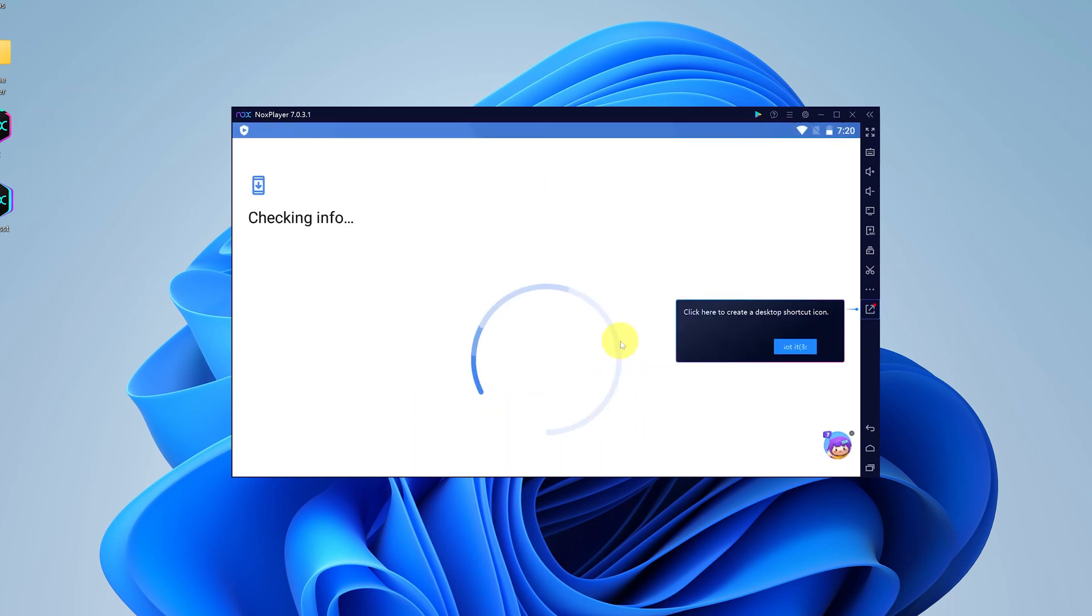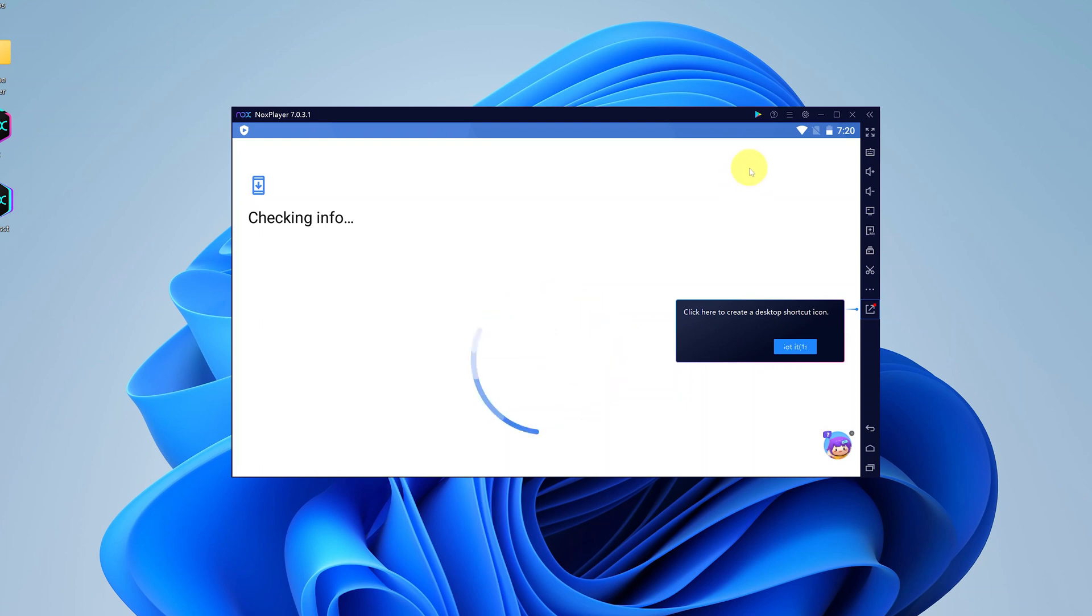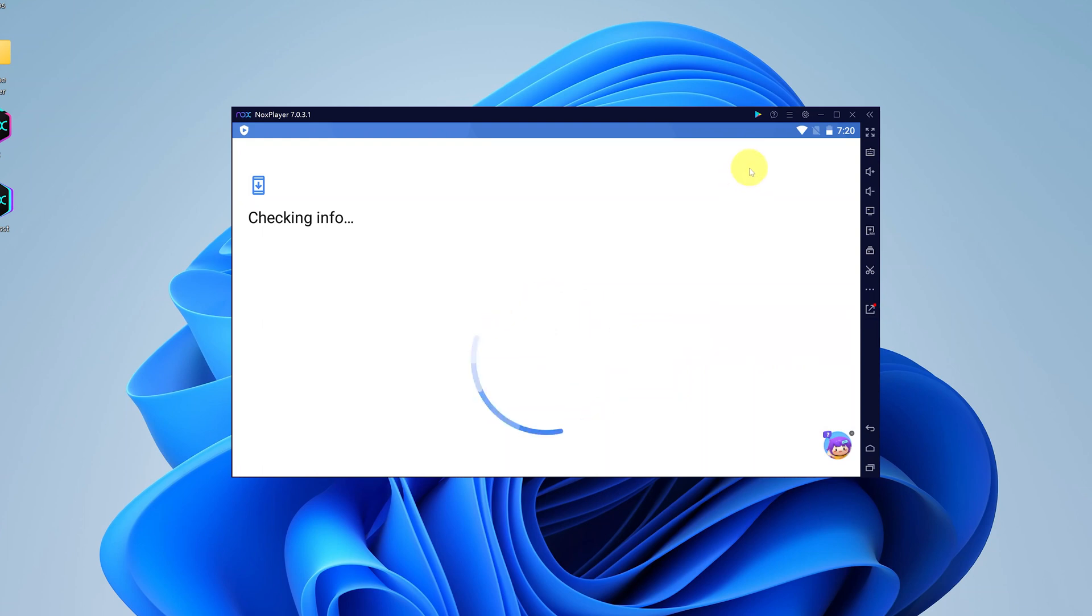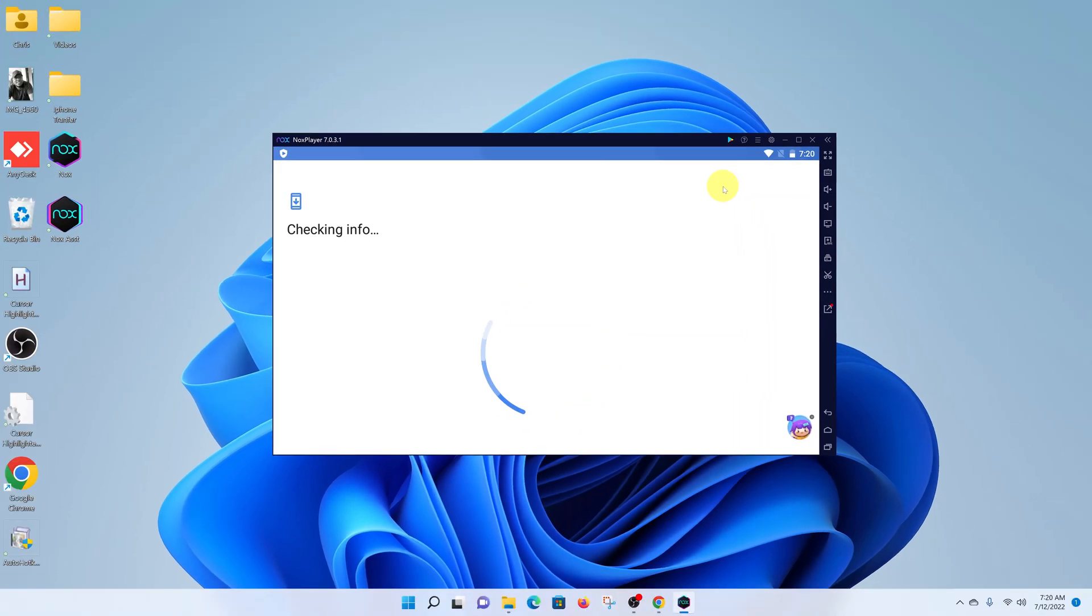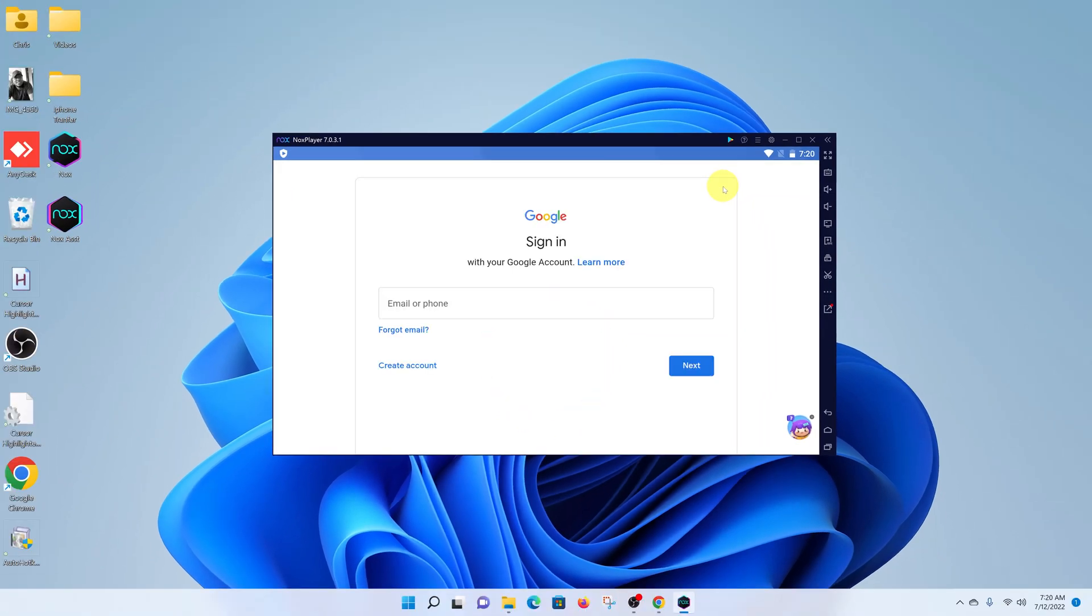And that's how to install and set up the NoxPlayer Android emulator on your Windows 11 computer. Thanks for watching, leave your comments and questions down below, and good luck.